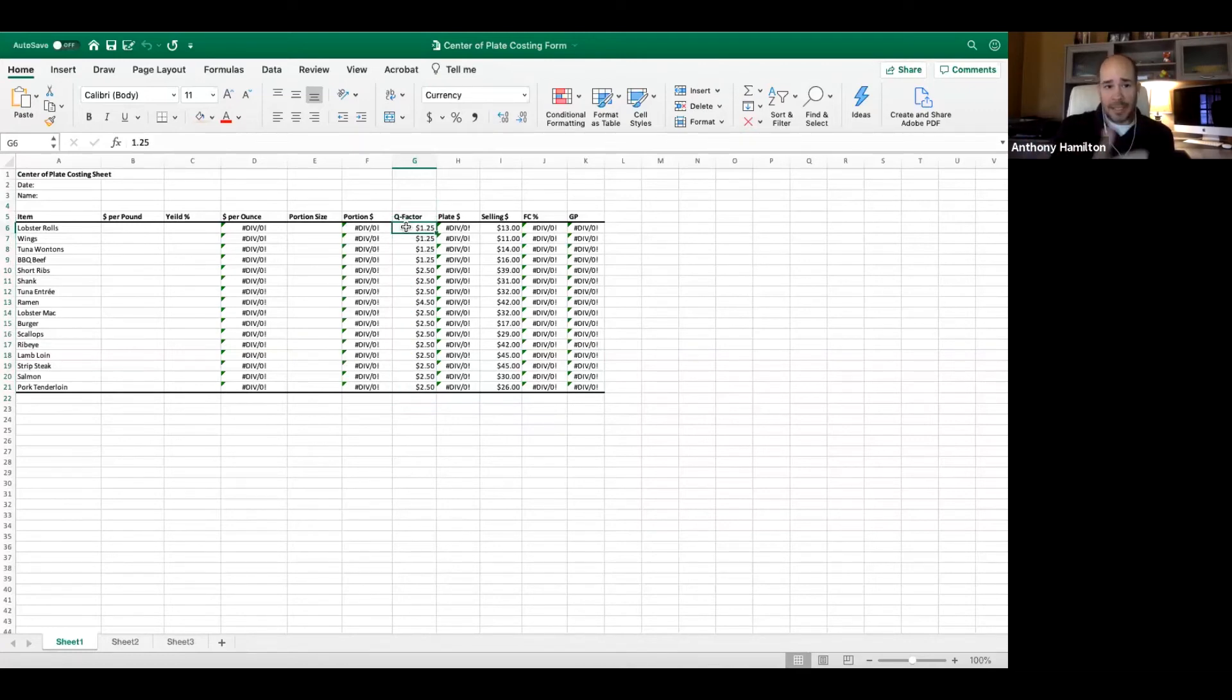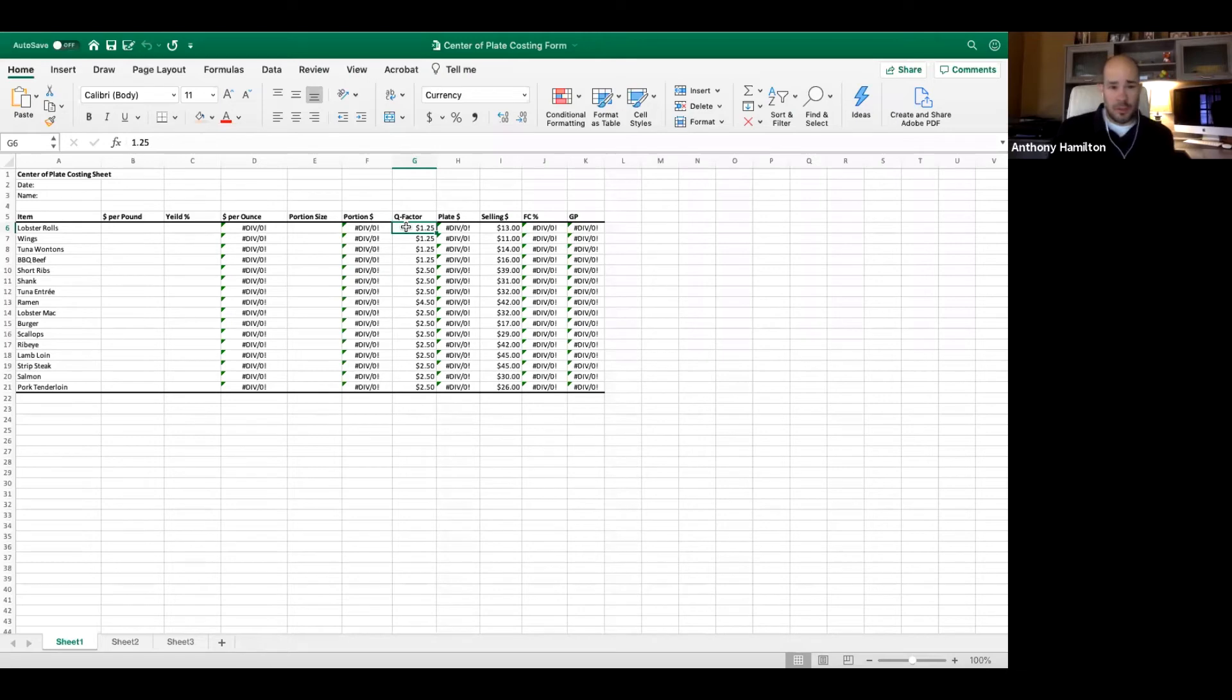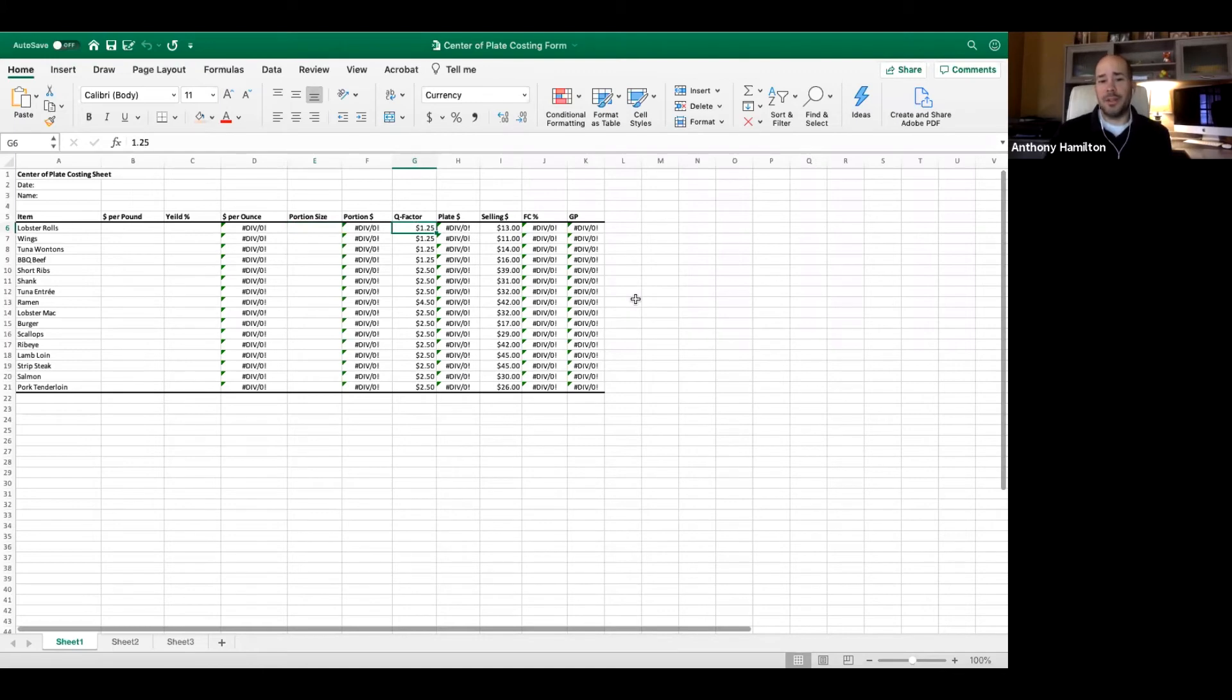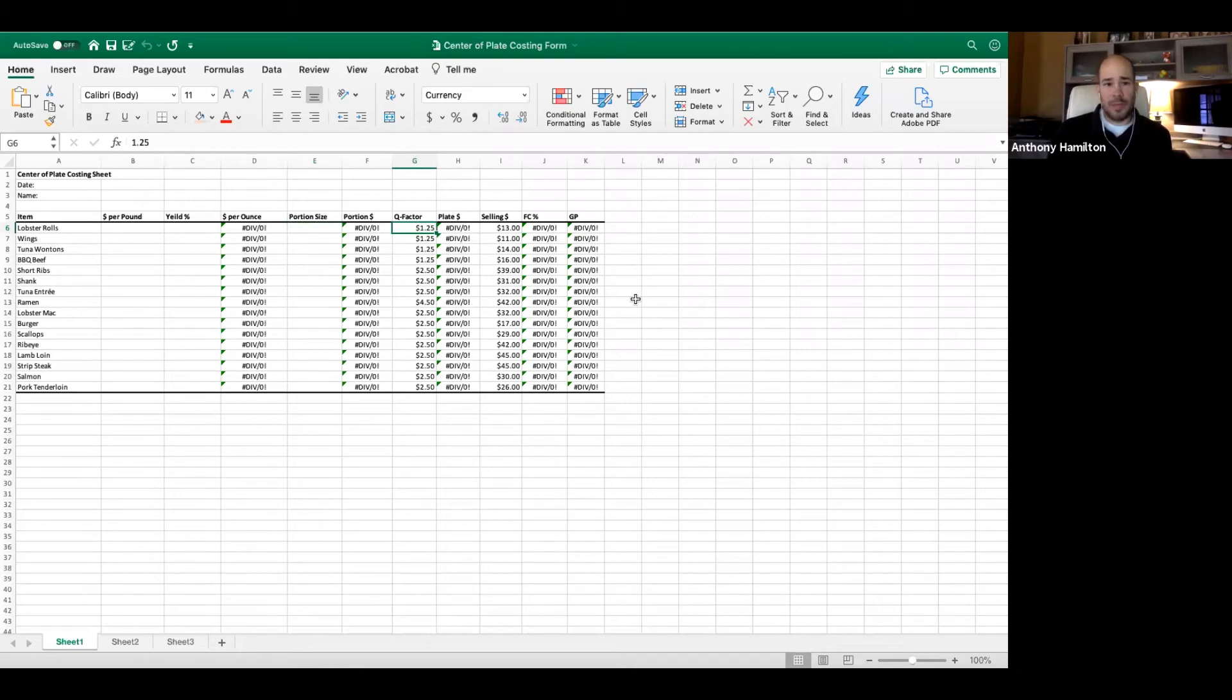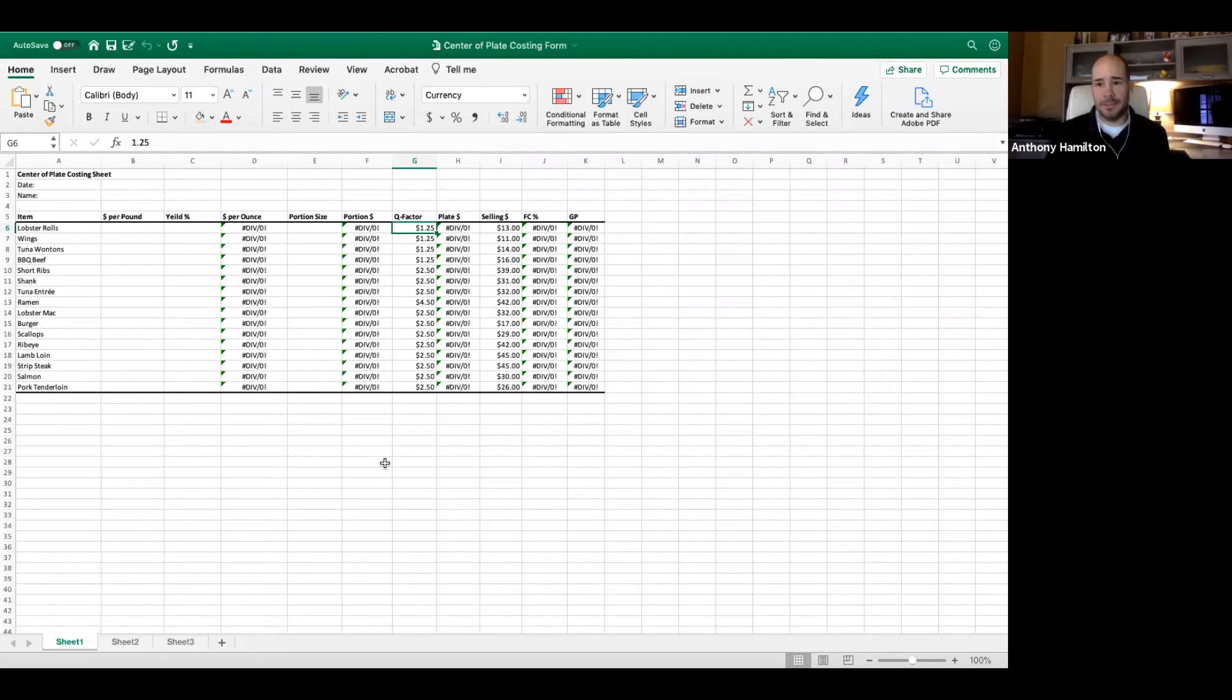The variance is here is this Q factor - this is an estimate, going to change depending on your operation. I work in a world where I have a center of the plate. If I'm doing lobster rolls, my lobster drives the cost of that dish. The bun, the mayonnaise, the celery, the garnish, everything else on that plate goes into the Q factor as well as dish detergent and sanitizers.